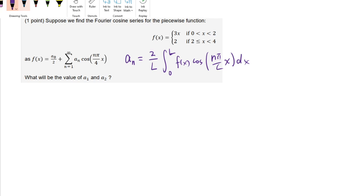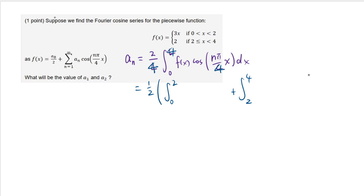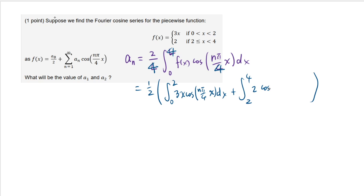With L equal to 4, the factor 2 over 4 gives us one half. We have to break up this integral from 0 to 2 and from 2 to 4, because the definition of the function is different. From 0 to 2 the function is 3x, so we put 3x · cosine(n pi over 4 · x) dx, and from 2 to 4 the function is 2, so we put 2 · cosine(n pi over 4 · x) dx.